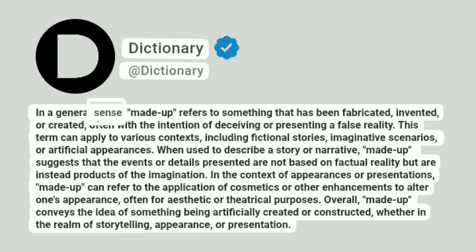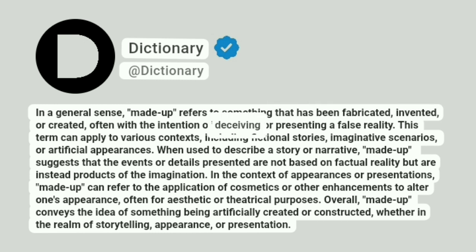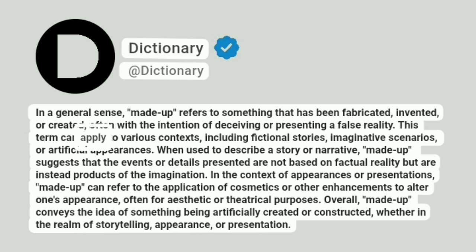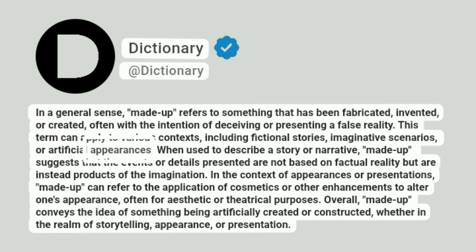In a general sense, made-up refers to something that has been fabricated, invented, or created, often with the intention of deceiving or presenting a false reality. This term can apply to various contexts, including fictional stories, imaginative scenarios, or artificial appearances.